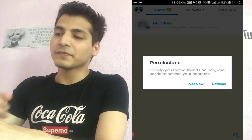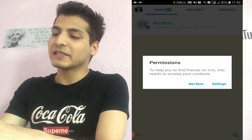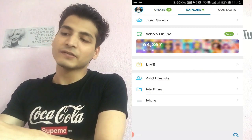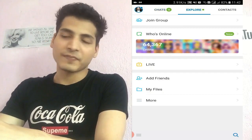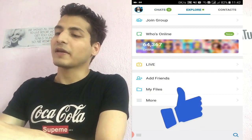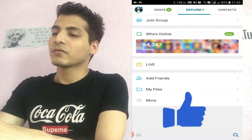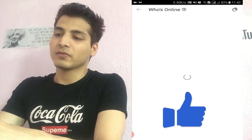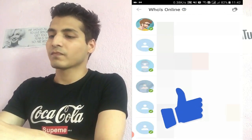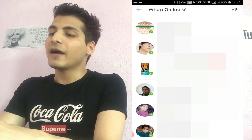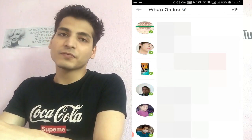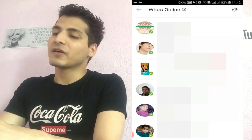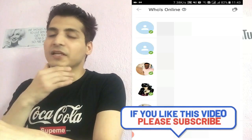You can see it's a very neat and clean interface. Let's go to Explore — you can see the 'Who's Online' feature is back now. We can go here and see who is online, and you can chat with people.